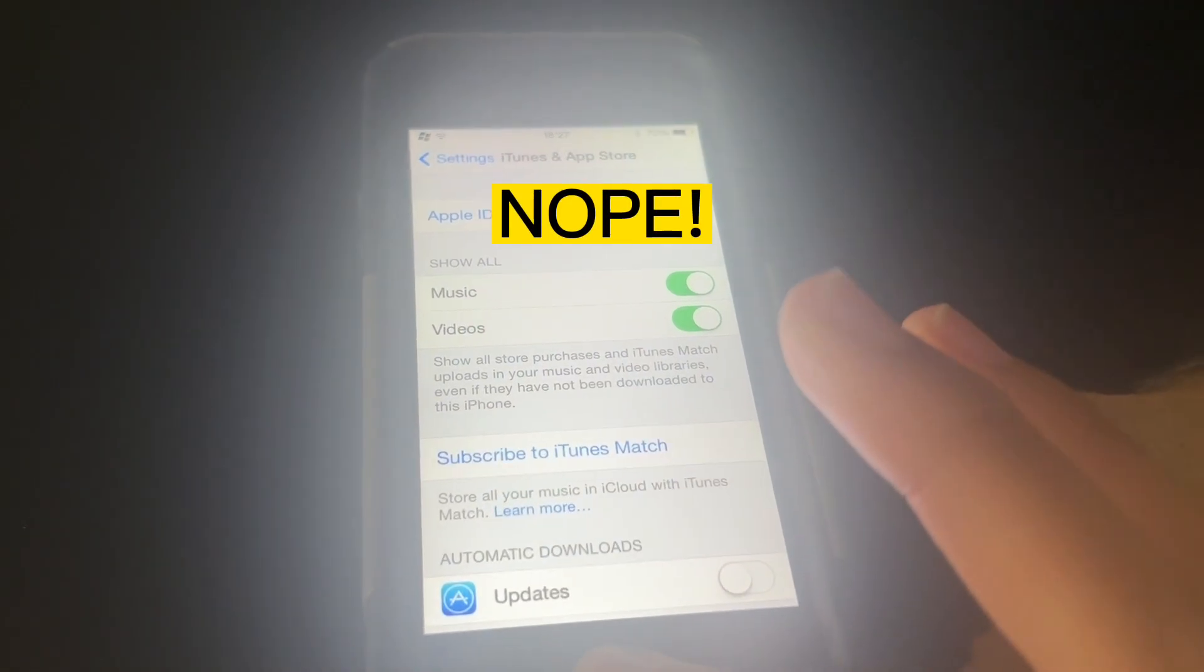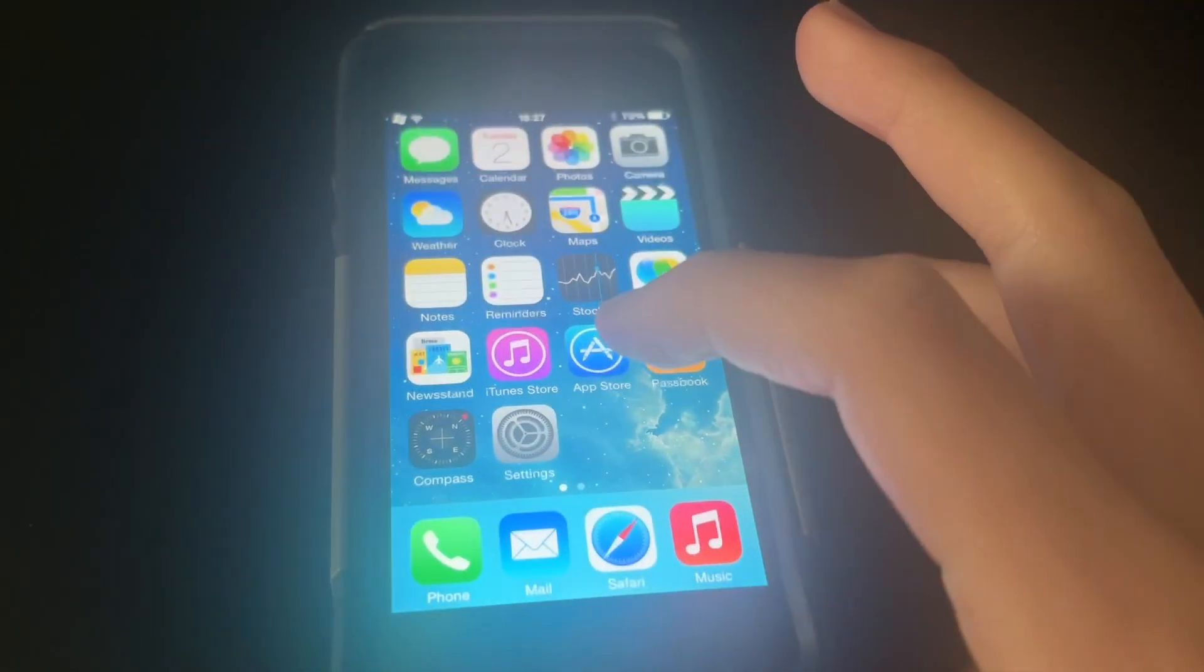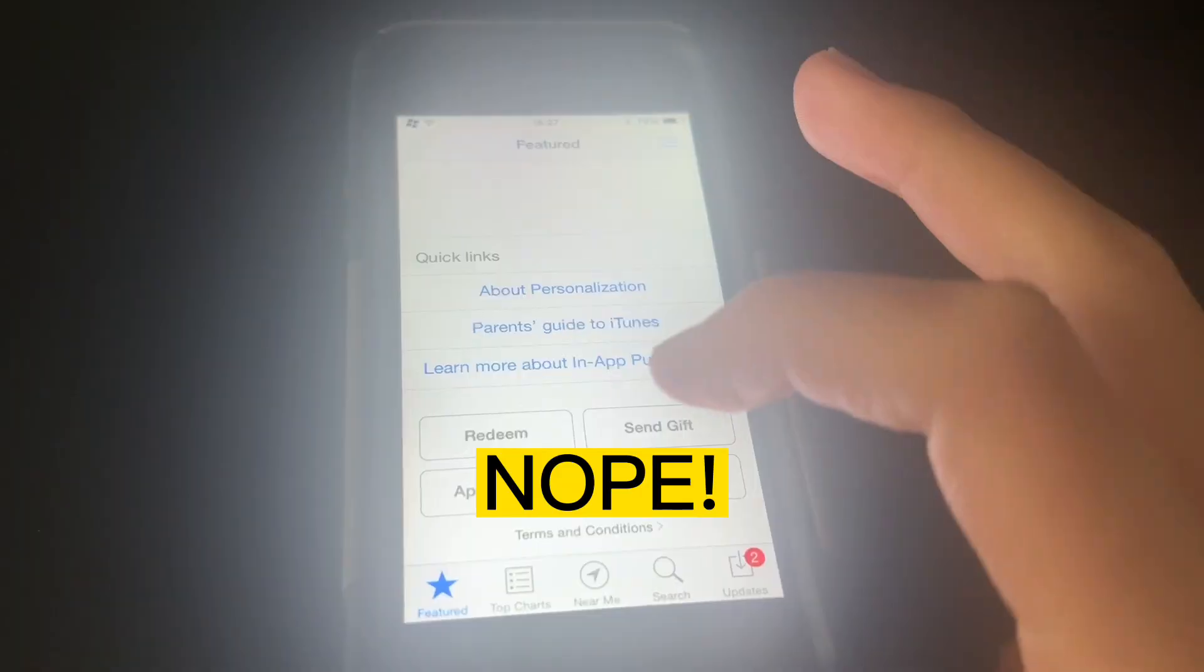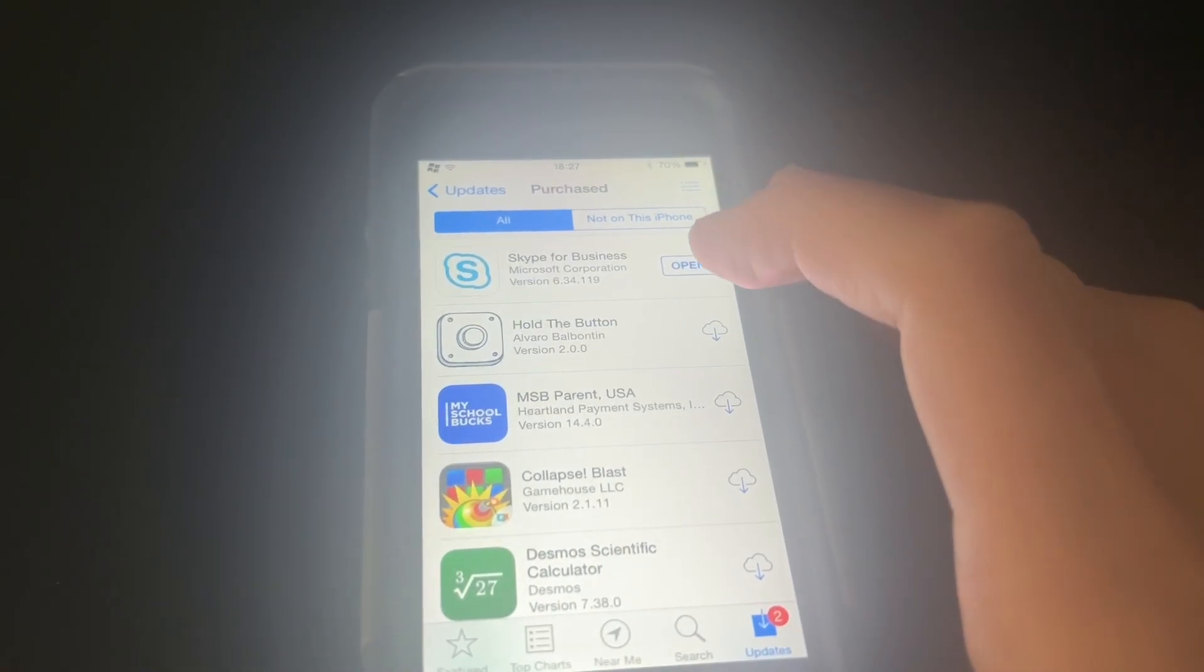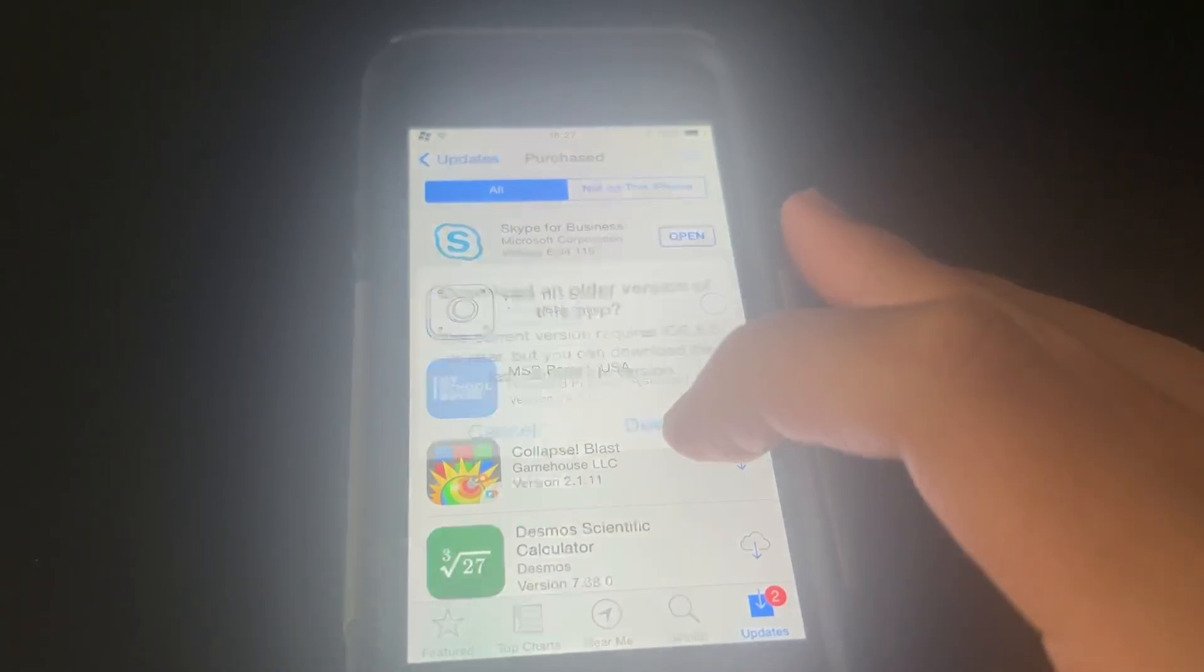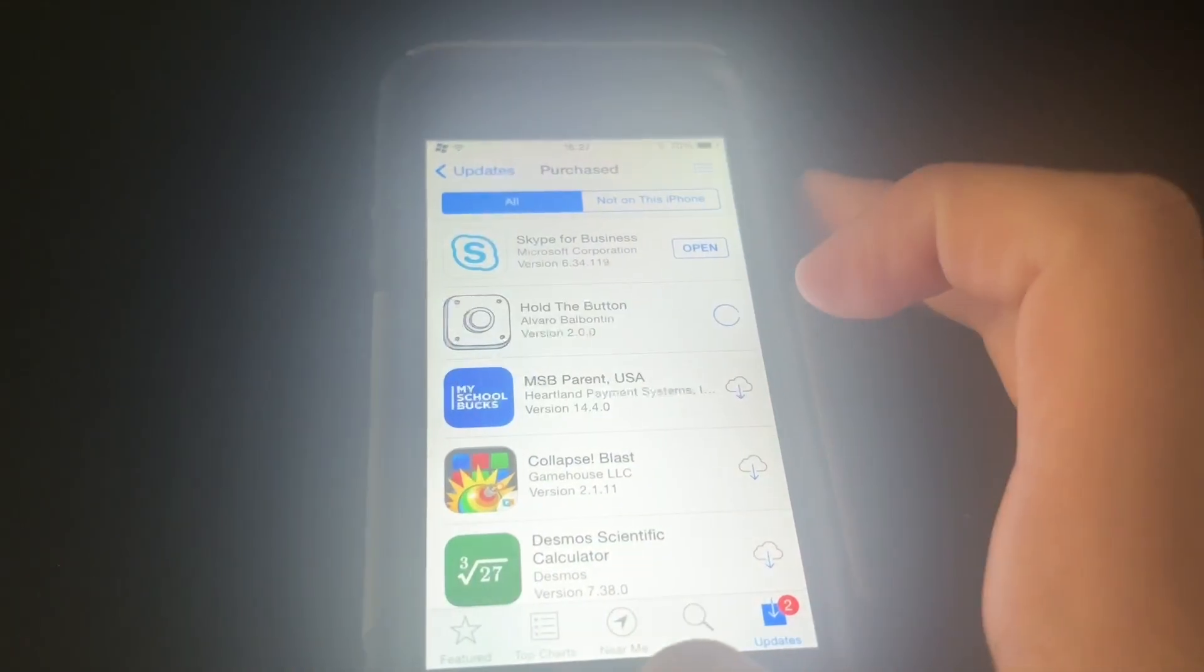After you've logged in, you can now head back into the App Store and go ahead and download your purchased apps like normal.